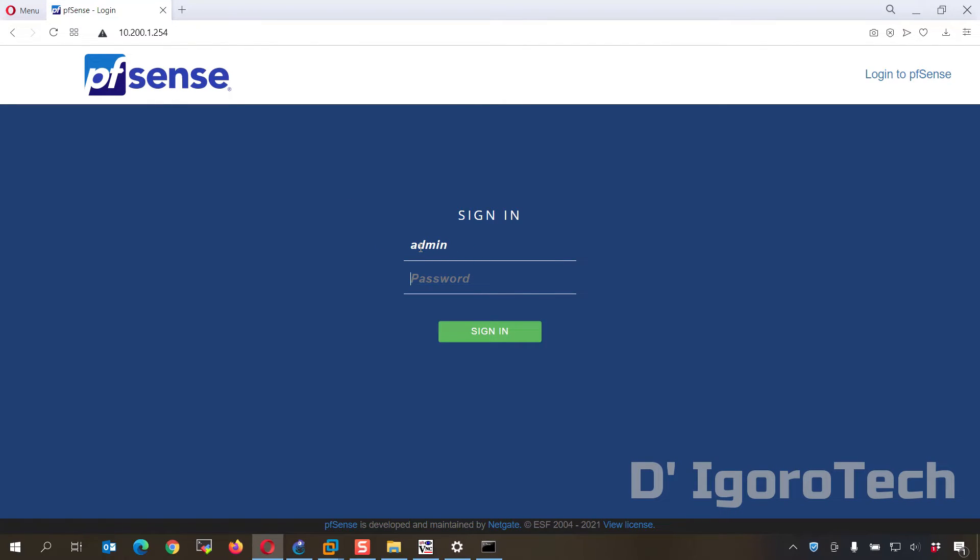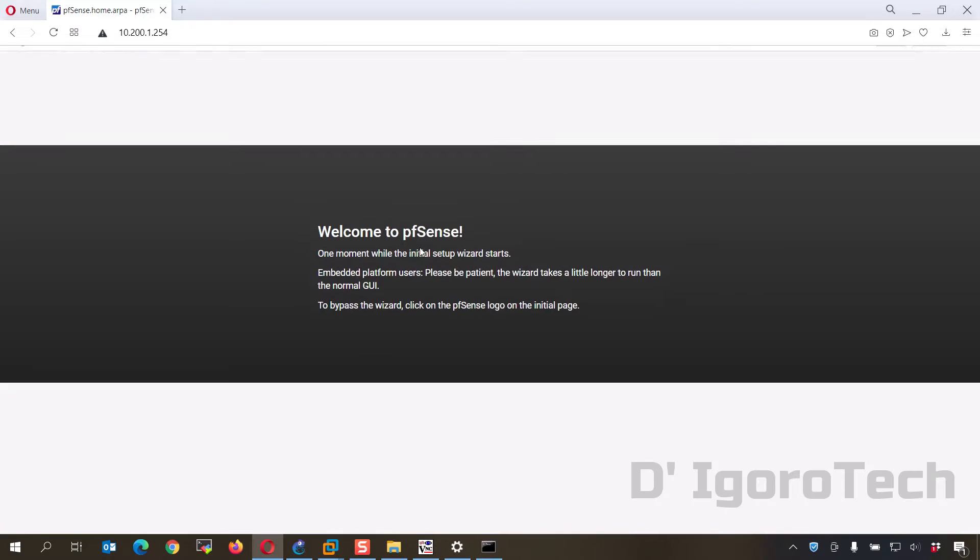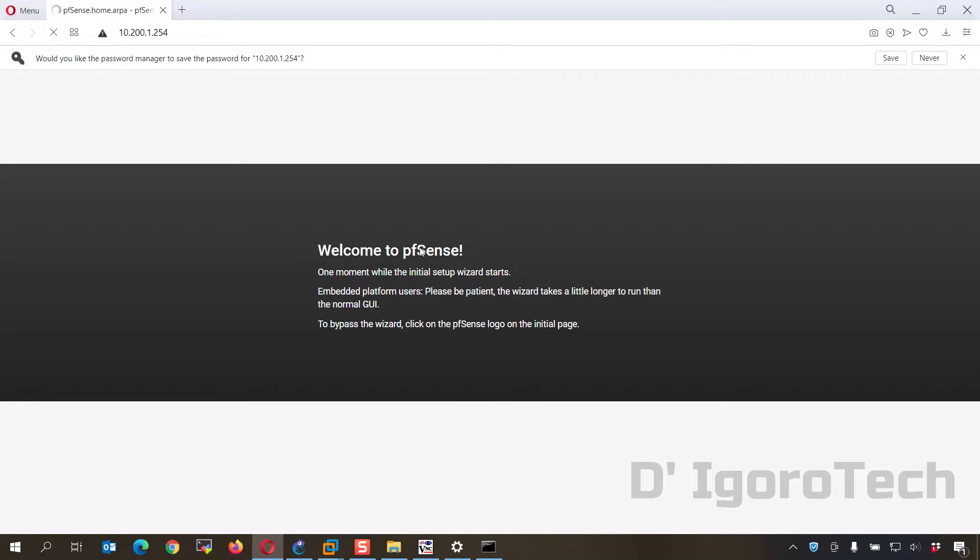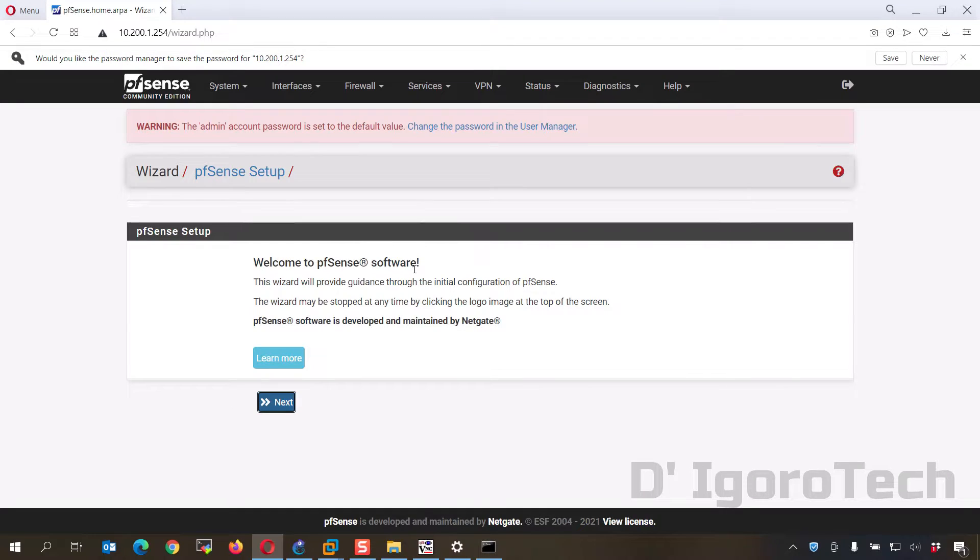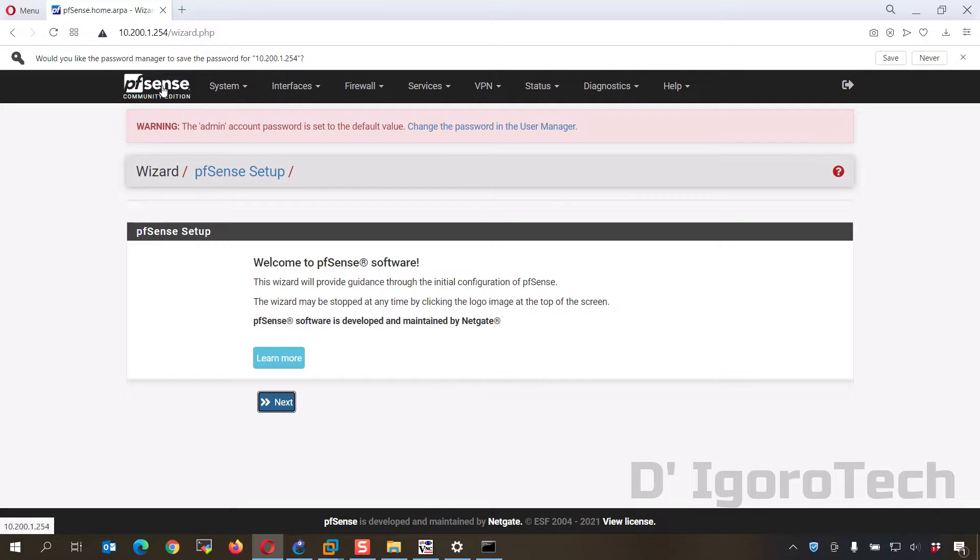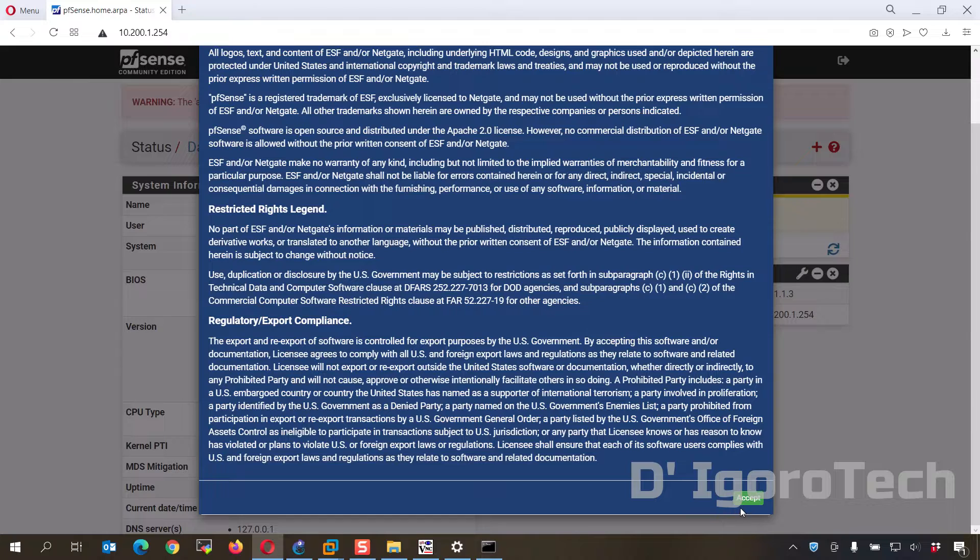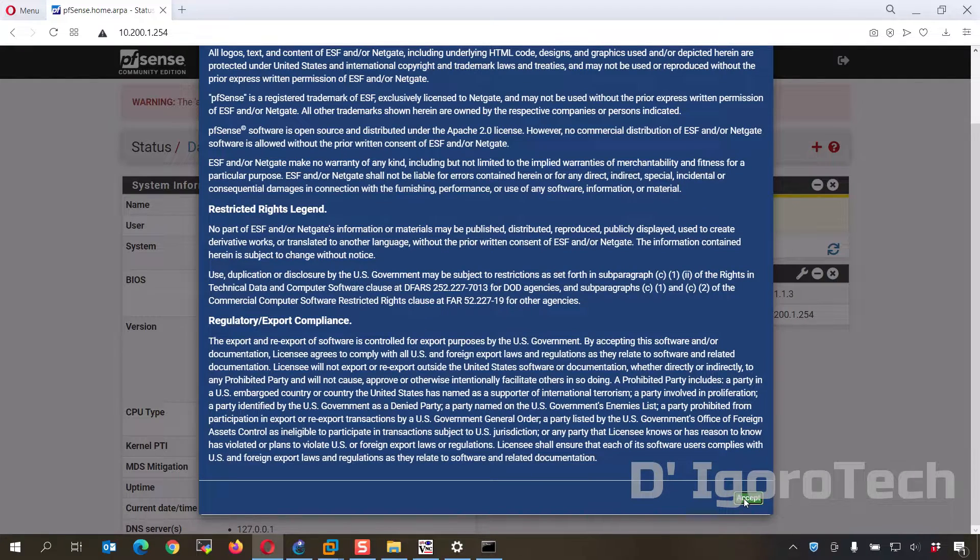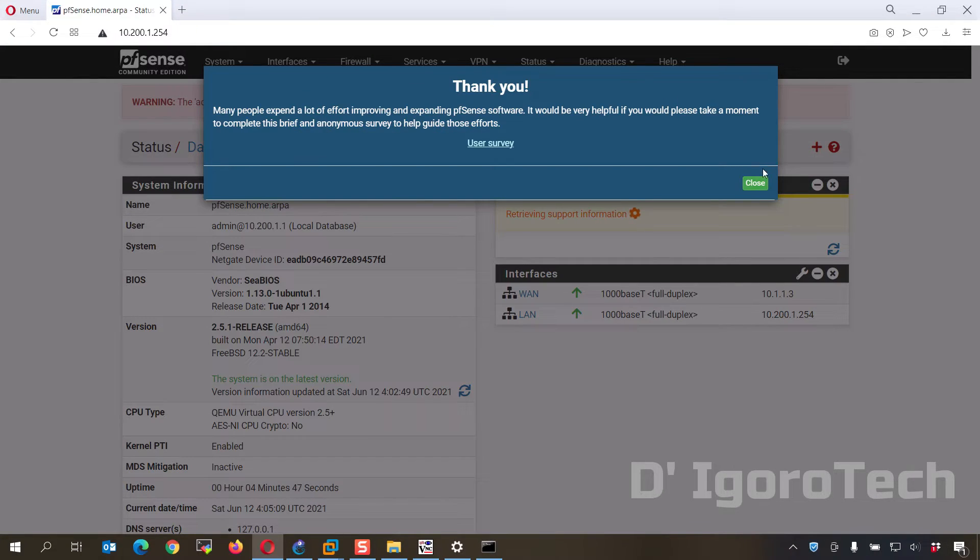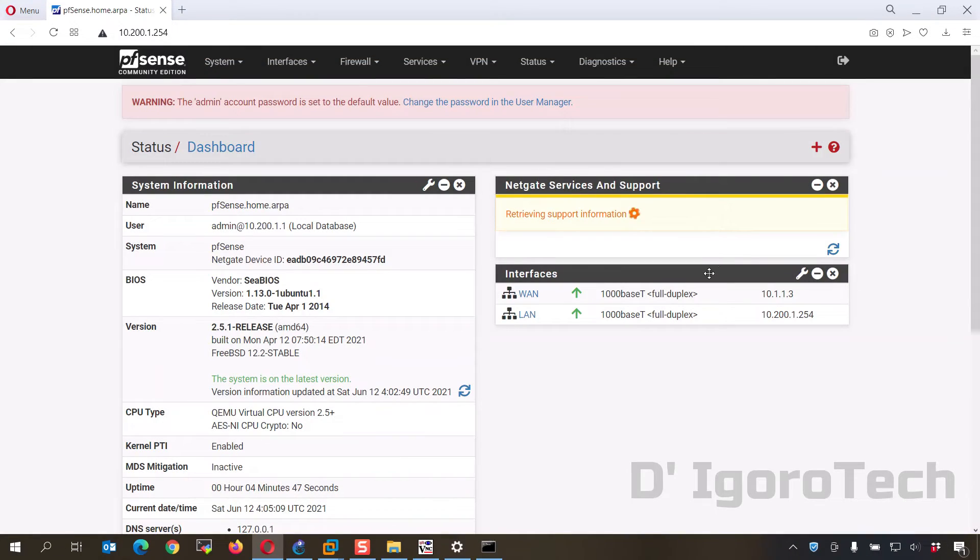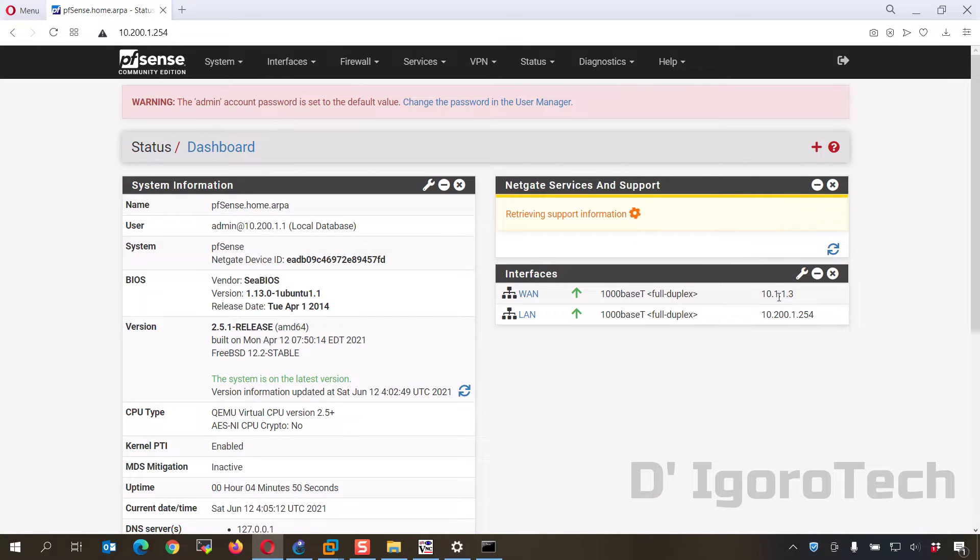Remember the credential, username is admin and password is pfSense. Welcome to pfSense. We can skip this wizard by clicking on the pfSense at the top. Accept the copyright and trademark notices. You can now see the interfaces and IP address we have configured from the pfSense console.